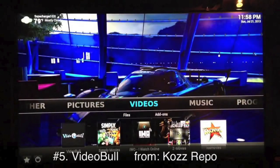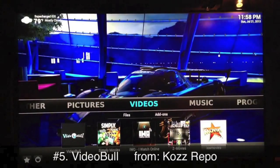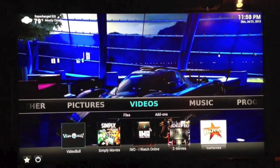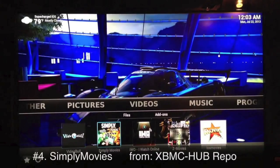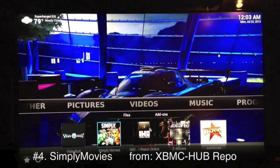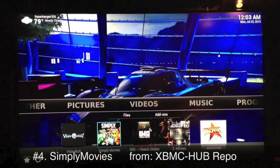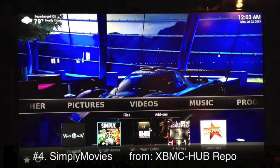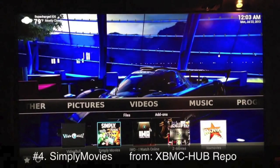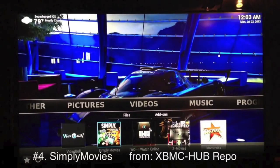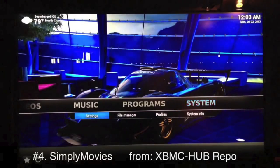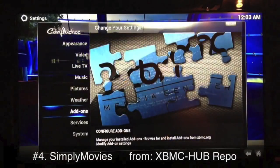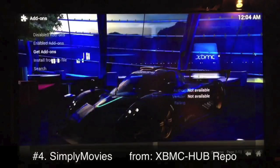Okay, so that was number five — Video Bull. We'll move on to number four, which is Simply Movies. Despite the name, Simply Movies has both movies and TV shows. You get it from the XBMC Hub repo. All these repos are added the same way — go to System Settings, Add-ons, Install from Zip.